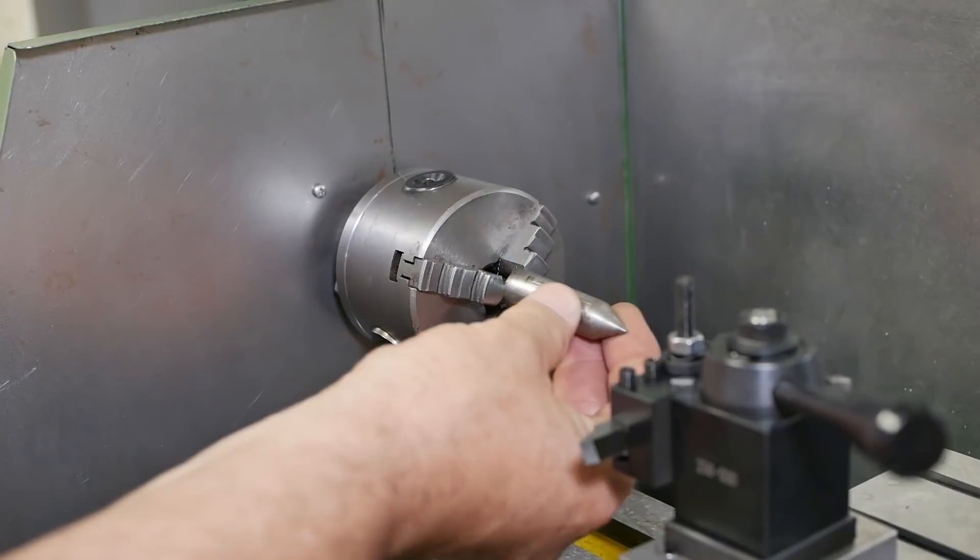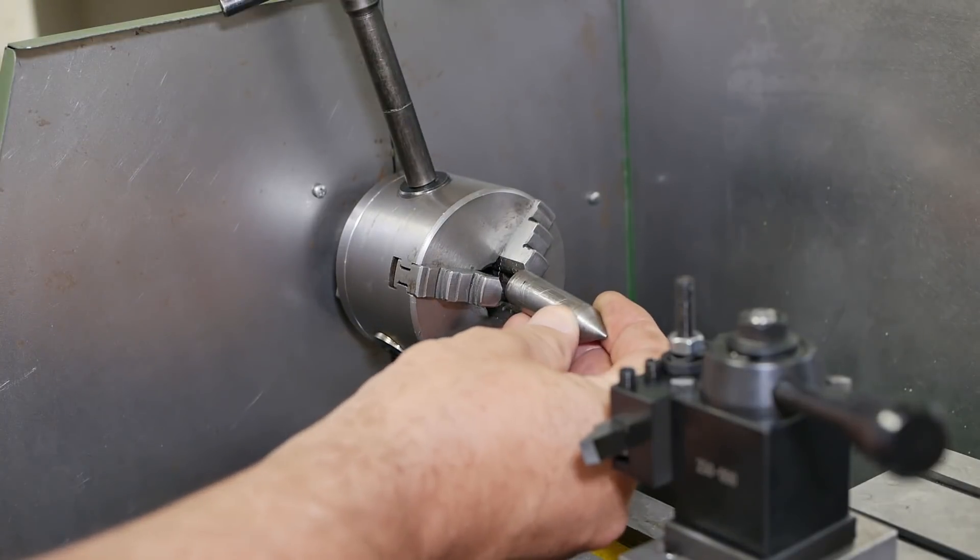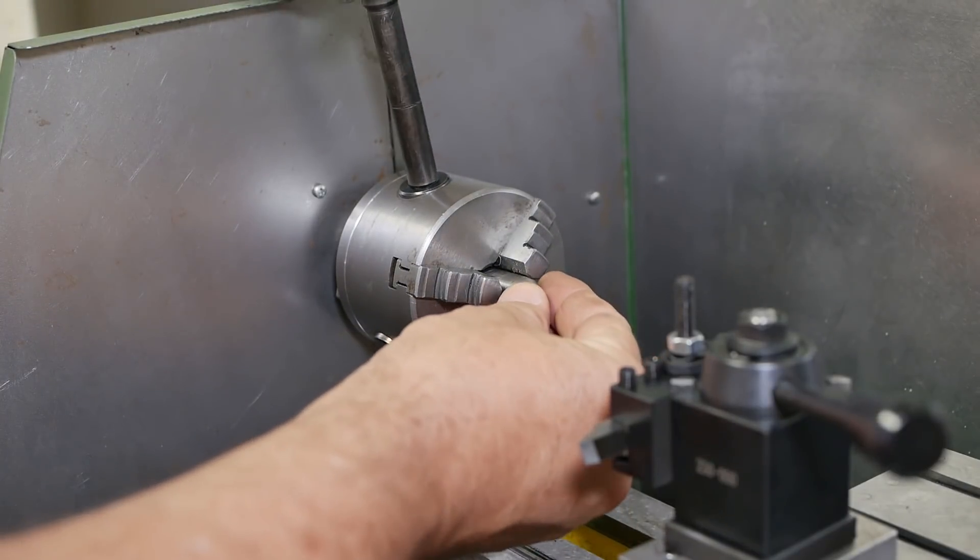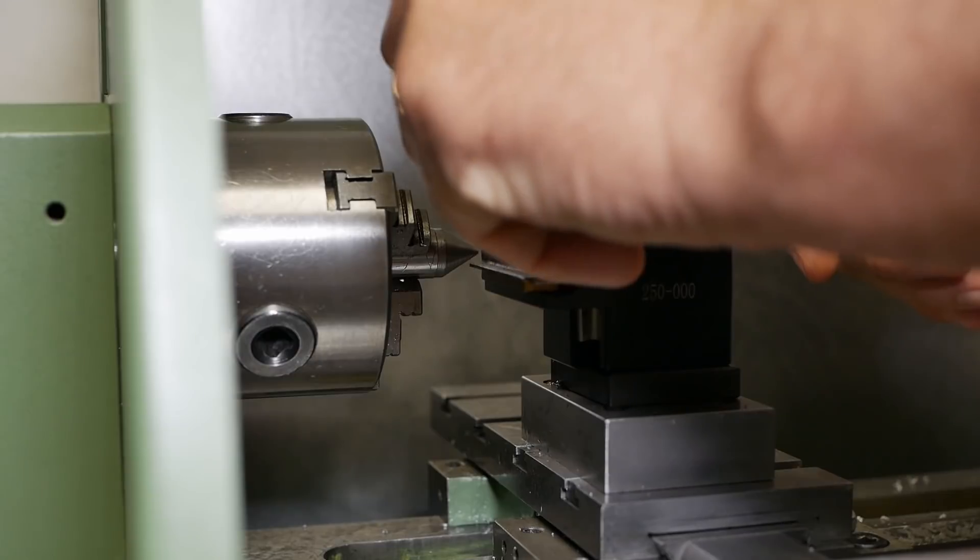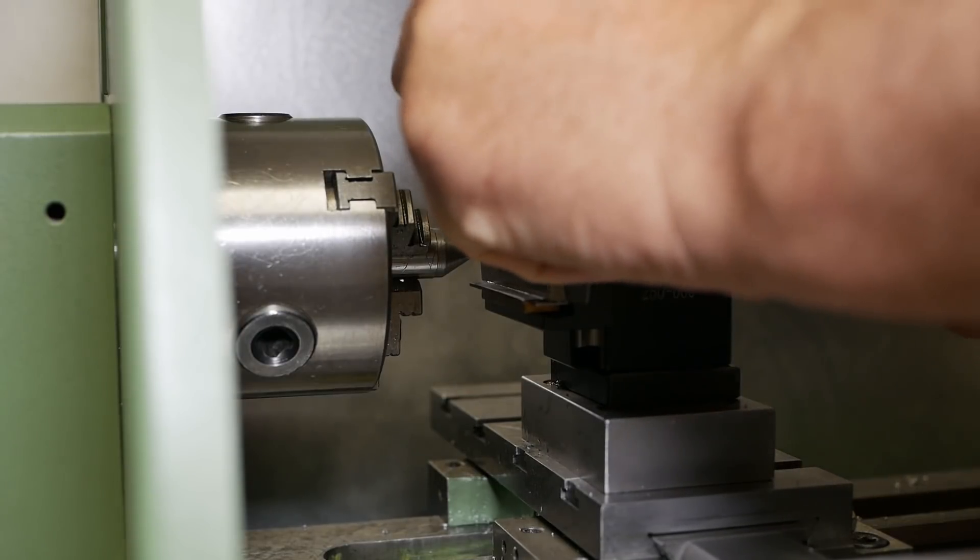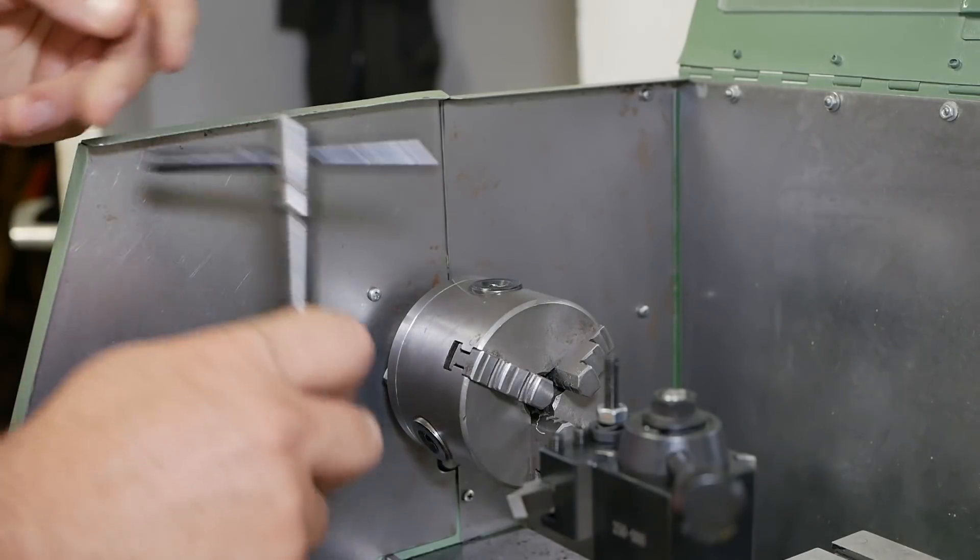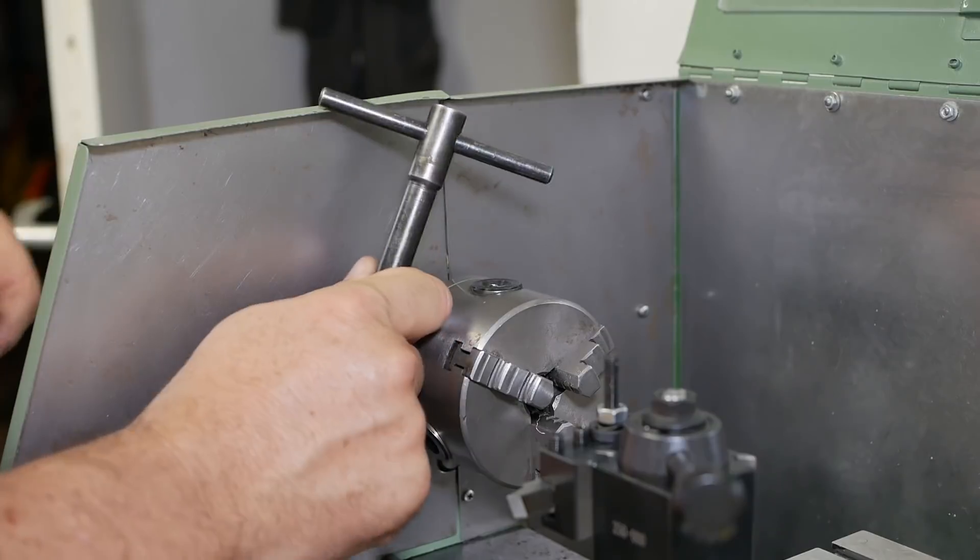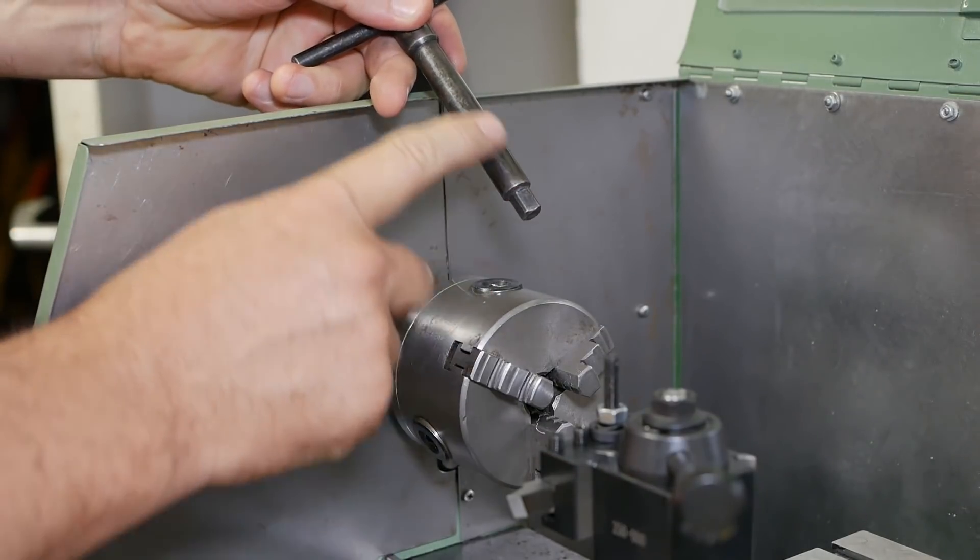To check the center height, I'll just mount this pointy bit of steel in here. That'll work. Because the original chuck key was too short to clear the enclosure, I extended it.